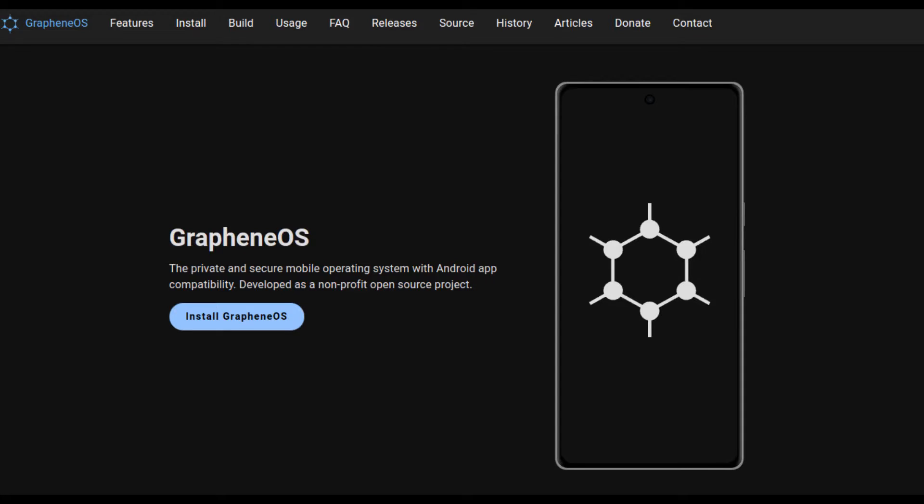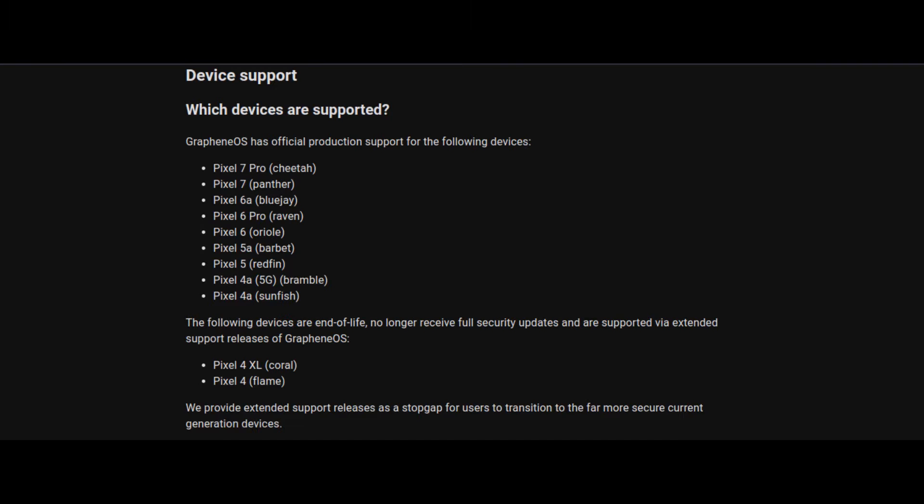And I've heard a lot of people talk about Graphene OS, everyone is saying, you want a de-Googled phone? Get Graphene OS. Well, the Pixel phone is the only really supported phone.